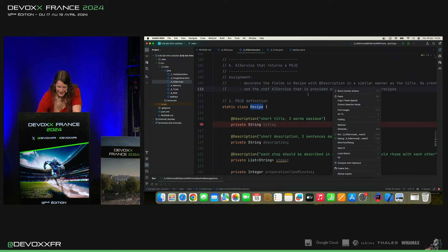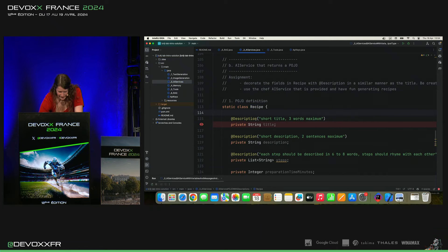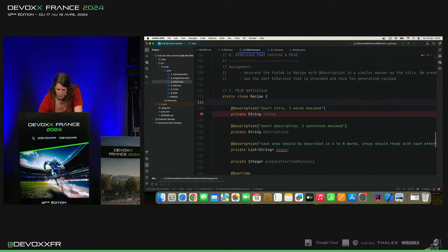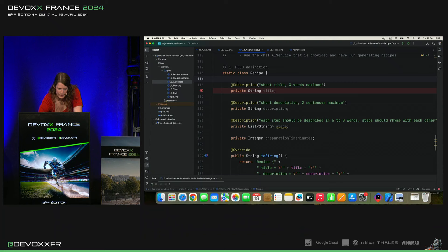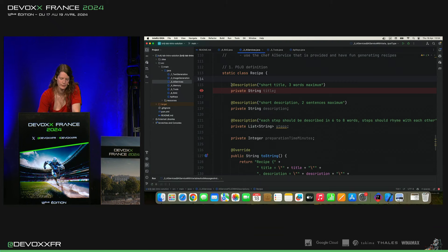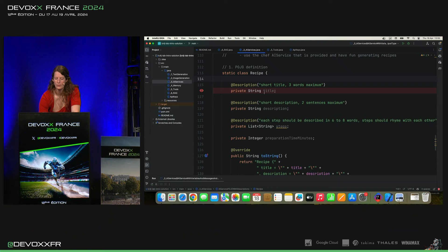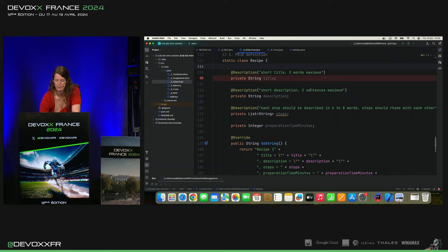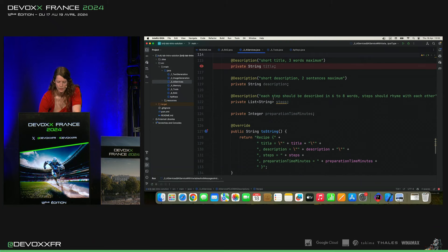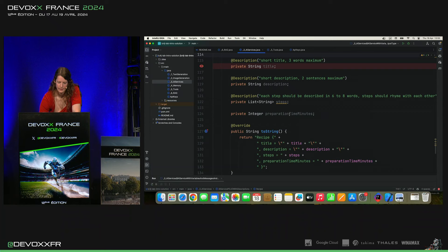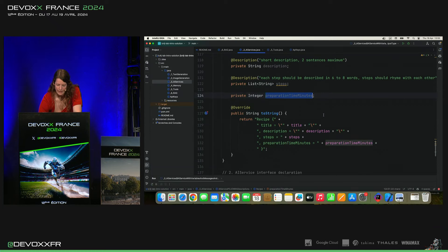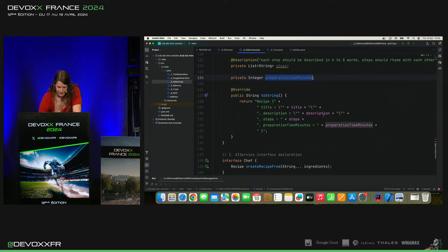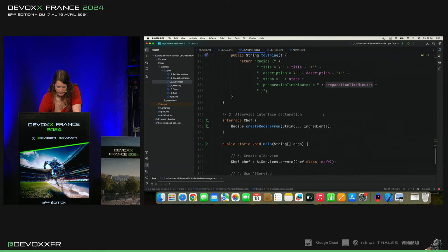Et cette recette, elle a quelques champs. Et on peut mettre des descriptions. Ça vient aussi, c'est une annotation LinkedIn4J. Si ce n'est pas clair du nom du variable, tu peux ajouter encore une description. Donc, on veut un titre de trois mots maximum. On veut une description en deux phrases maximum. On veut des étapes pour la recette et une preparation time.